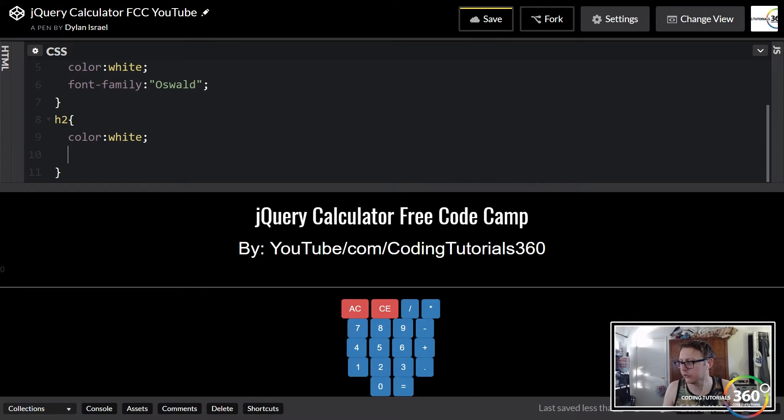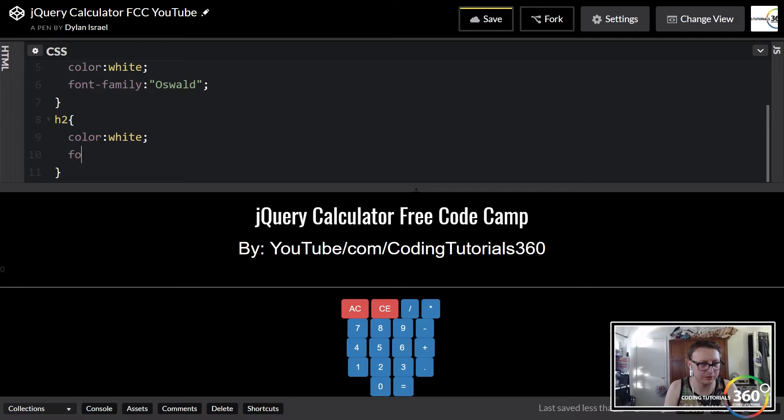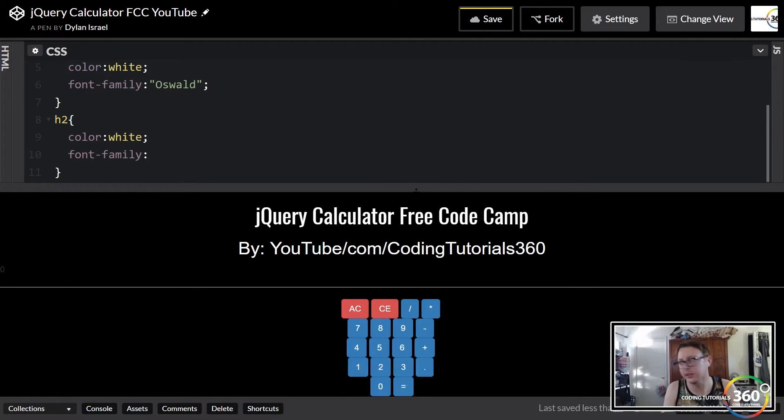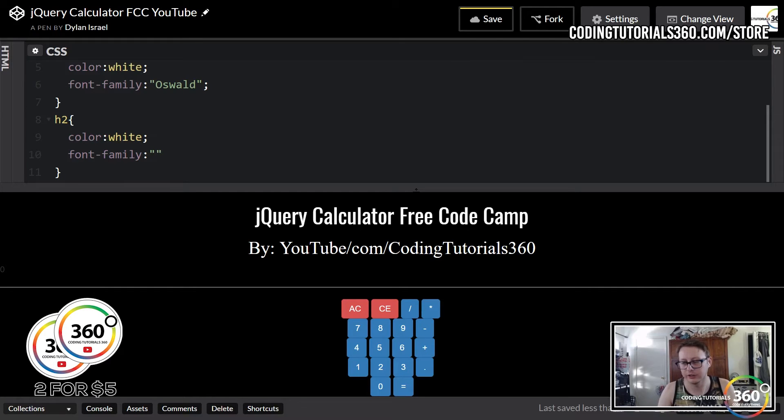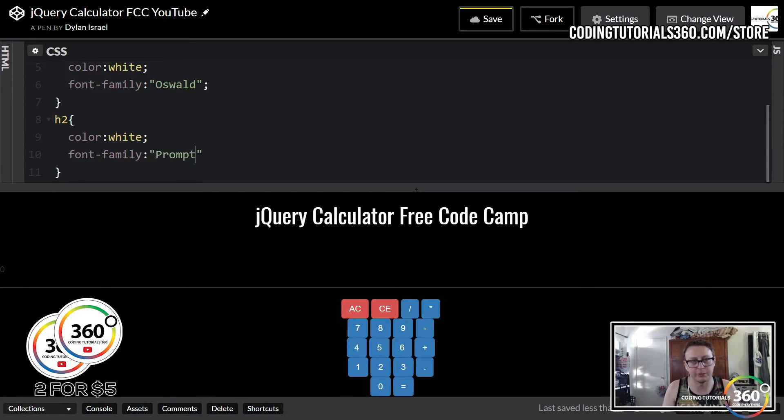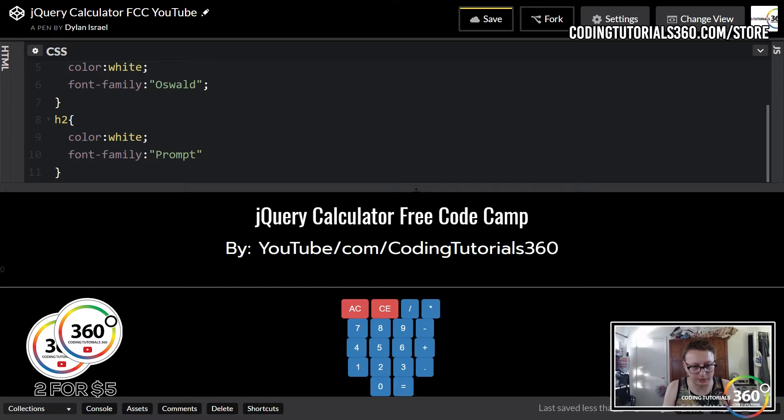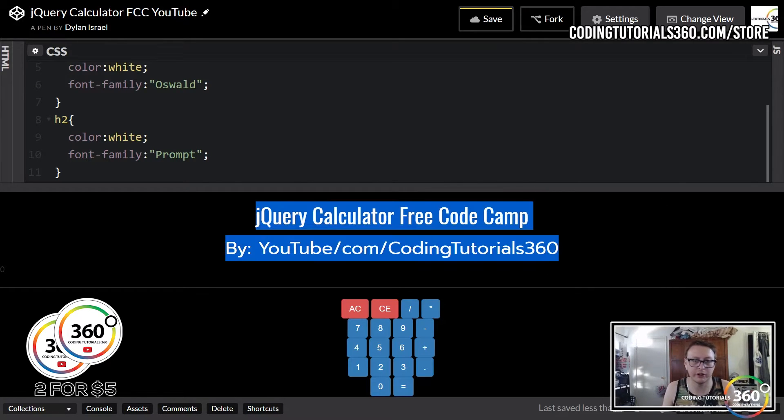We're gonna target our h2 tag as well. Same thing, we're gonna change the color to white and change the font family to Prompt. I personally think when you have like a heading and subheading, it always looks a little bit better when it's different fonts instead of the same thing.